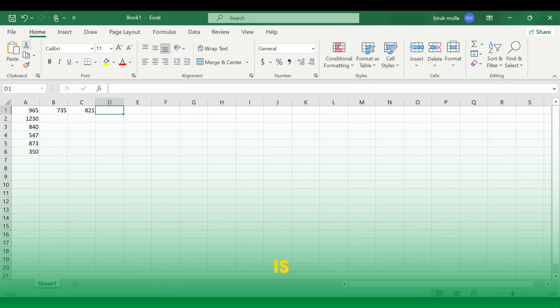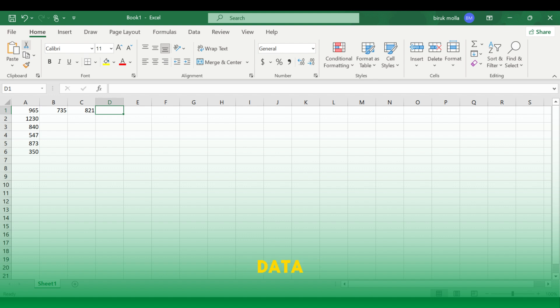That's all there is to it. With these simple steps, you can sum rows and columns in Excel. Practice with your own data set to master this function. Thank you for watching.